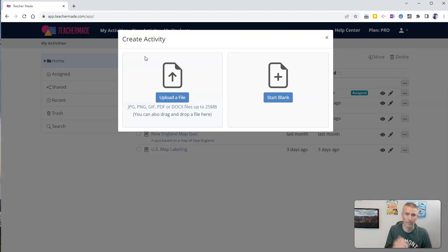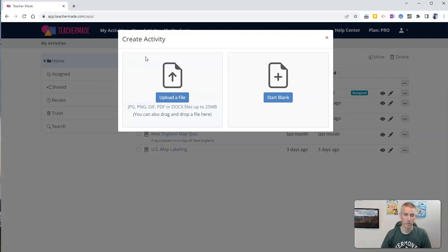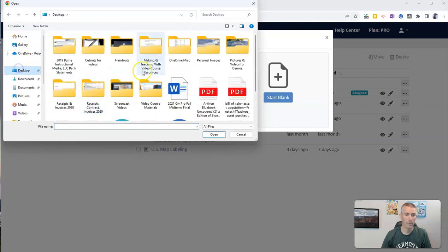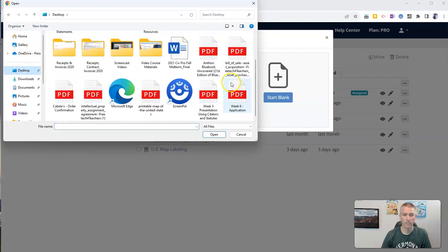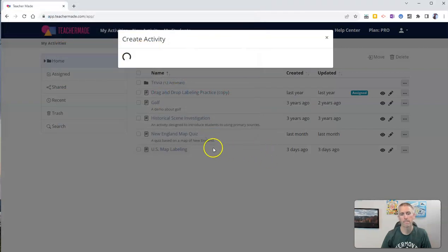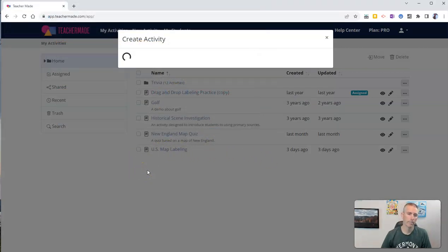I've had it for years because I always needed one when I was teaching history. So let's go ahead and upload my PDF that I have on my desktop here, and it's my printable map of the United States. And I'm going to upload it.